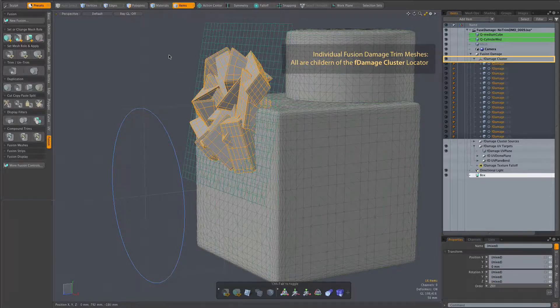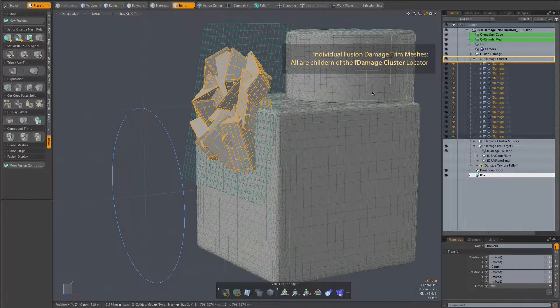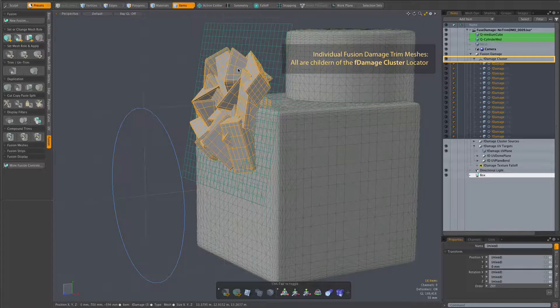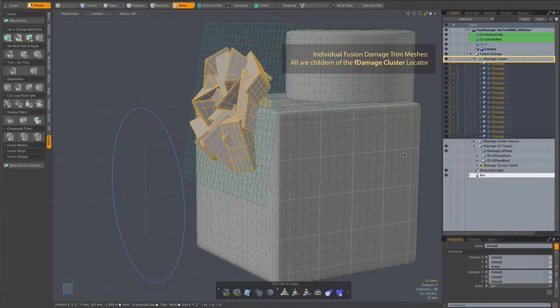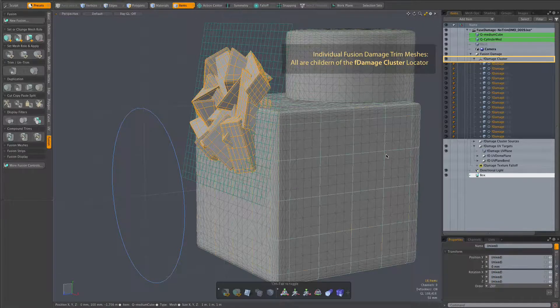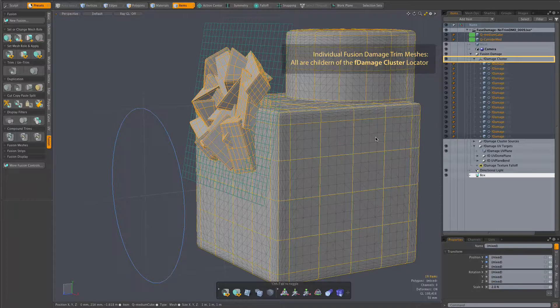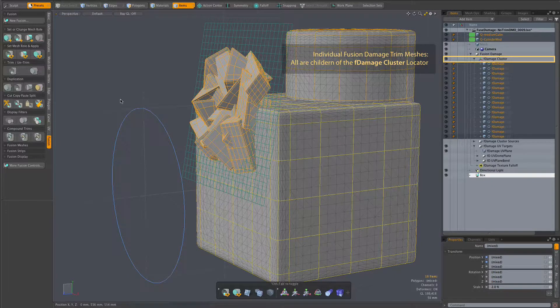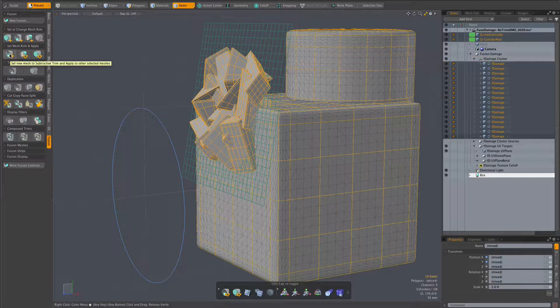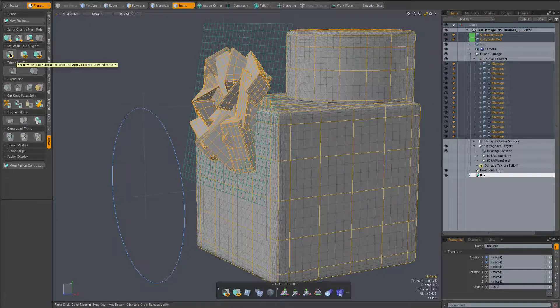So with all of the trim meshes selected we also select all primaries we wish to trim, and just as with any other fusion modeling we use the set mesh roll and apply buttons, in this case subtractive, to add that new geometry to the fusion model.